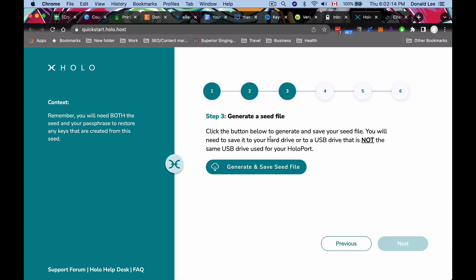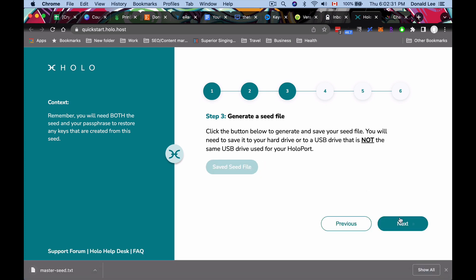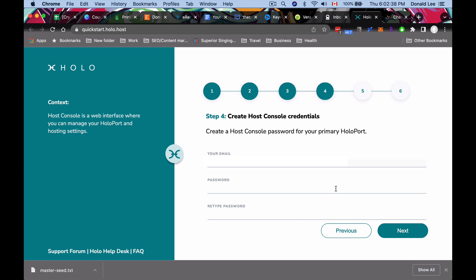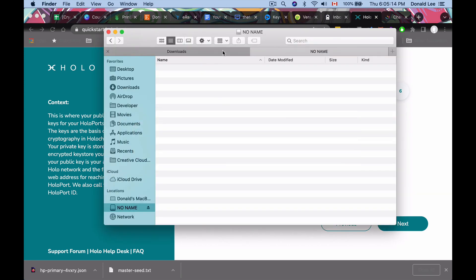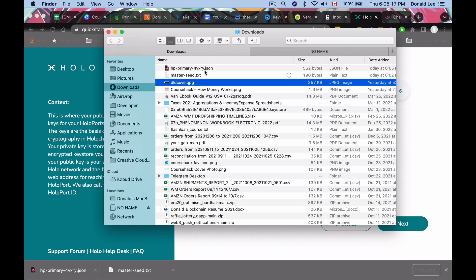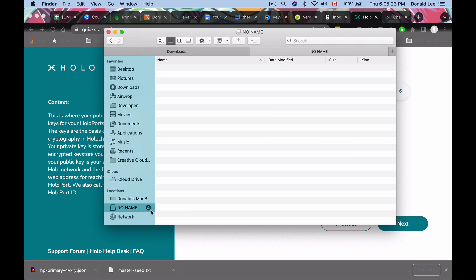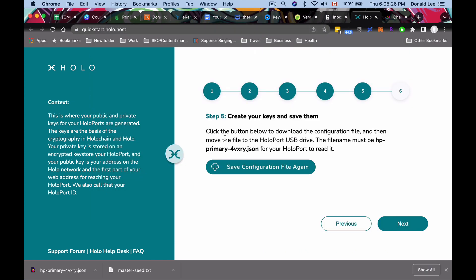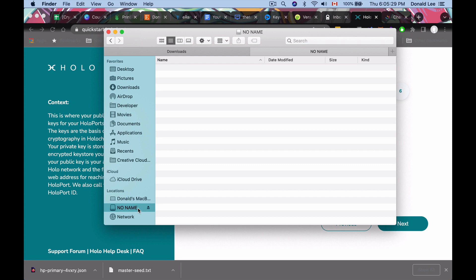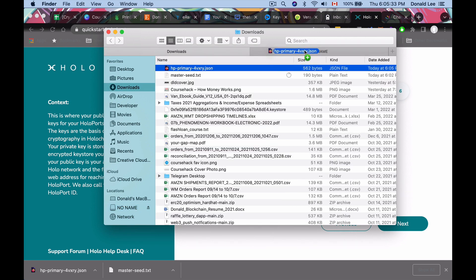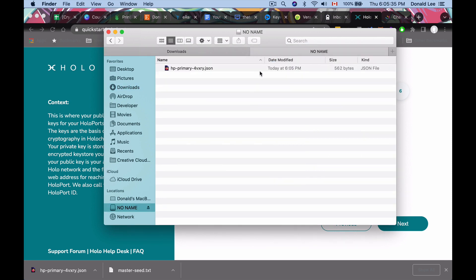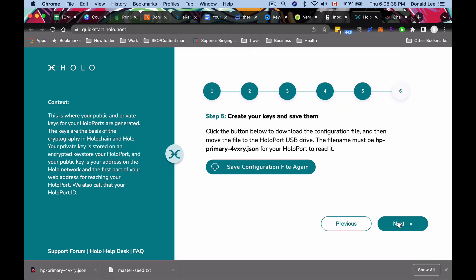So I'm going to do this and click next. You guys do the same thing. So the next thing we have to do is generate a keyfile. This is kind of like Theta to be honest because Theta also had us generate a keyfile and you will need to save it to your hard drive or you can save it to a USB drive that is not the same USB drive that is used for your Holoport. So not the one that came in the package you guys. So generate that and then click next. So next you want to create a host console password for your primary Holoport. So after that you would want to click save configuration file and remember don't change the file name from what it is. You want to take this from your downloads folder or wherever you downloaded it and you're going to take that and move it into your USB that you plugged in that you got from Holoport.